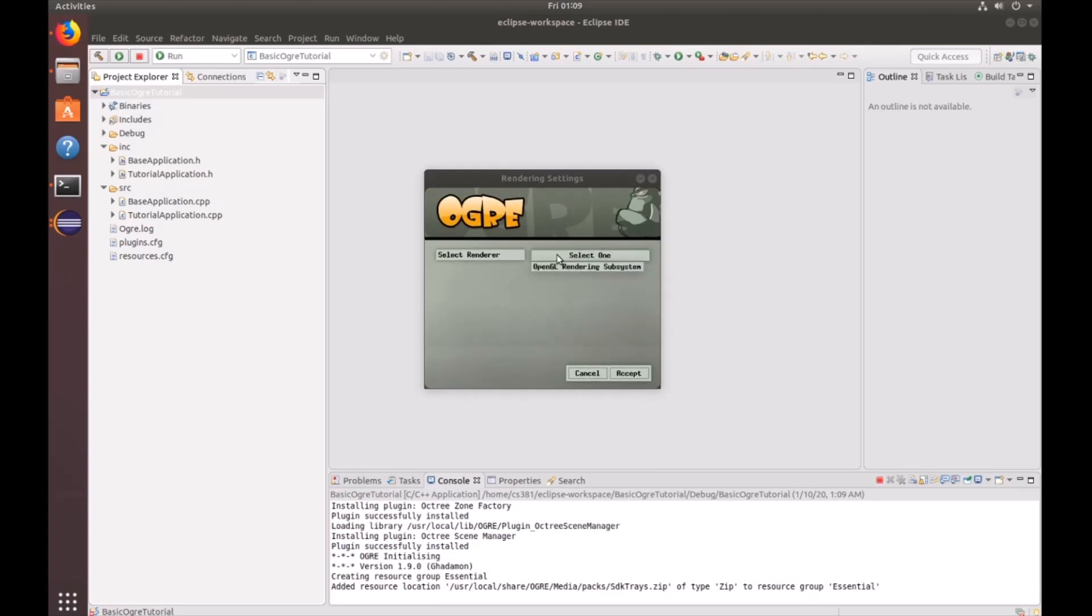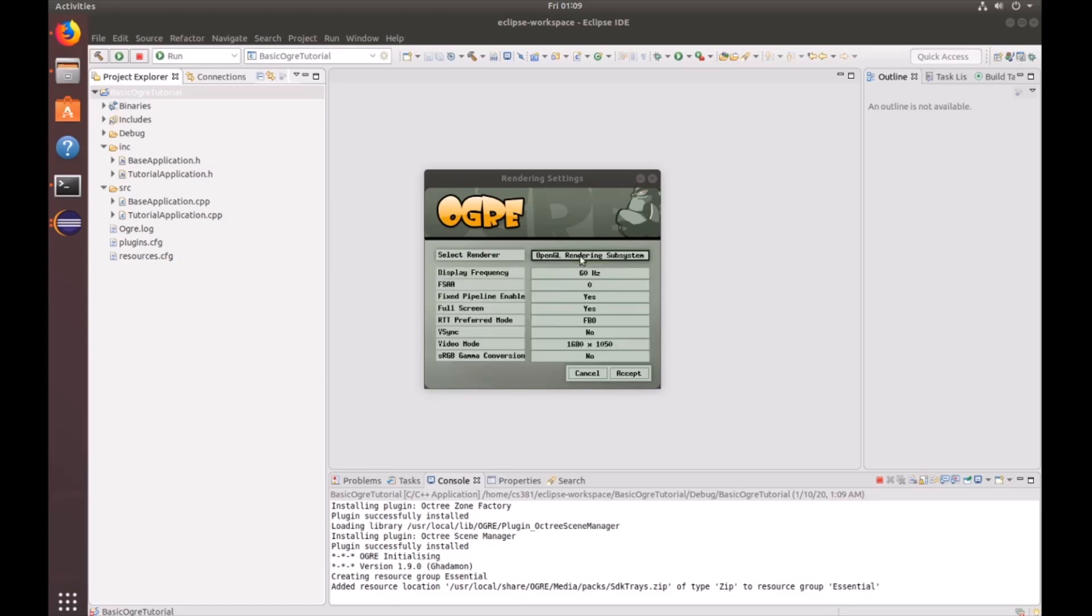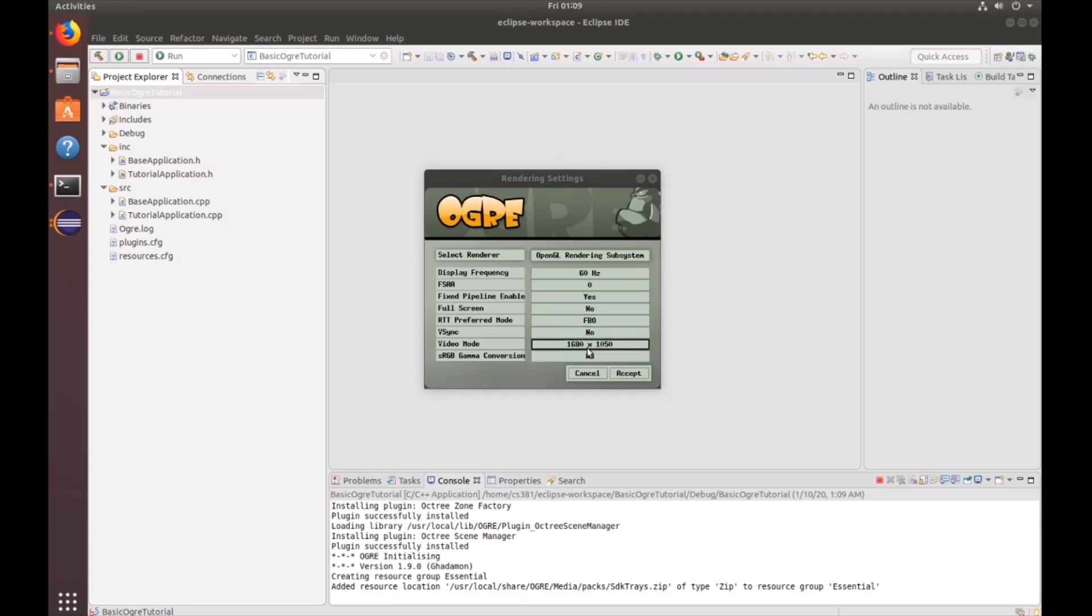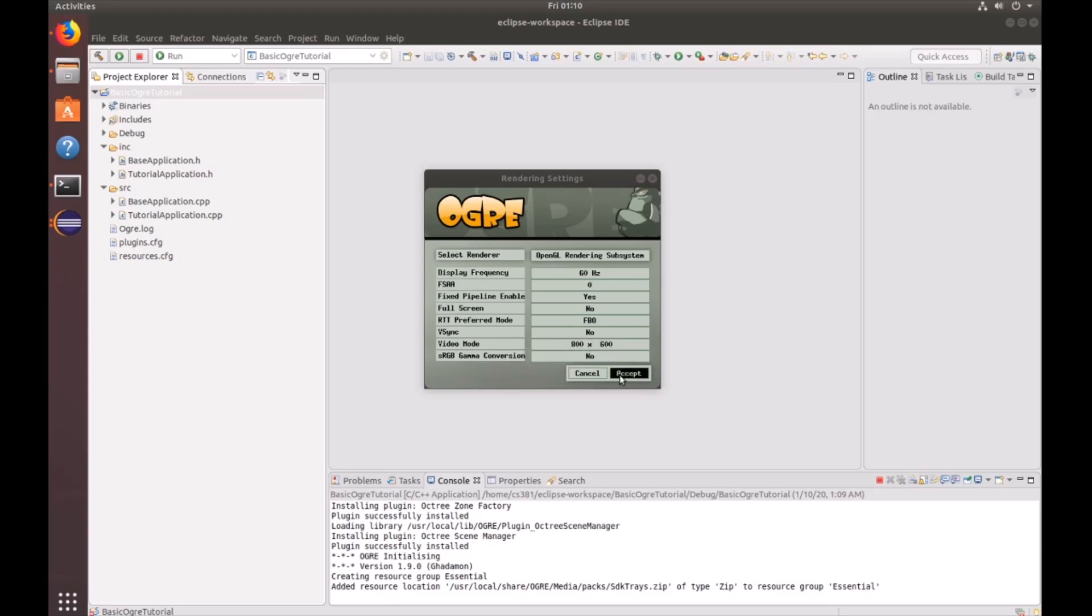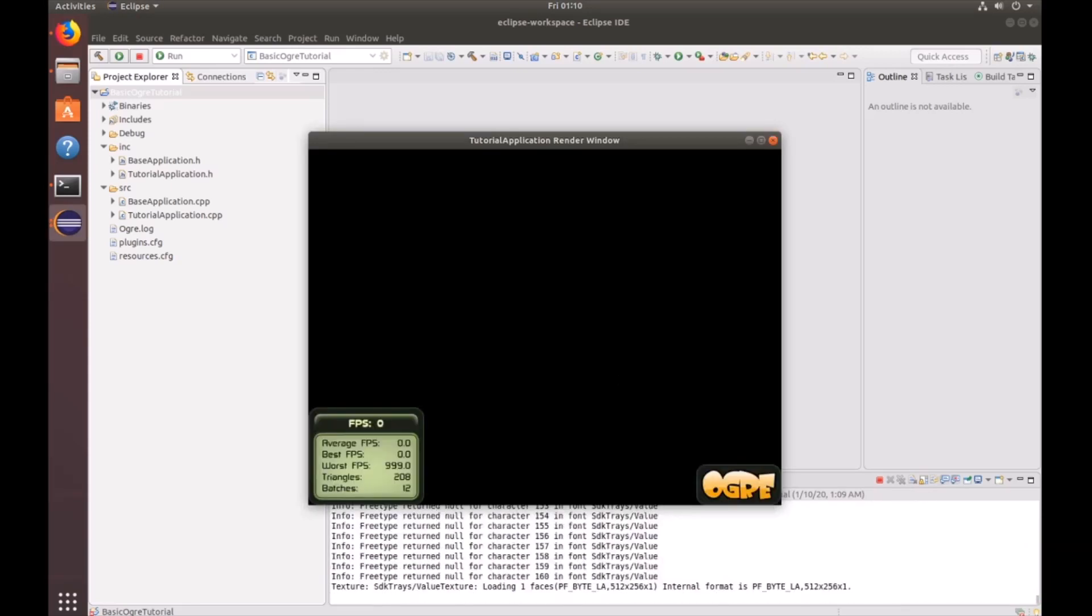You're going to click and hold on the select one drop-down and click whatever option you have available. I'm going to turn off full screen and then I'm going to reduce the window size. And then accept. And then you should see now a tutorial application render window opens with the frames per second and the Ogre logo in the bottom right-hand corner.